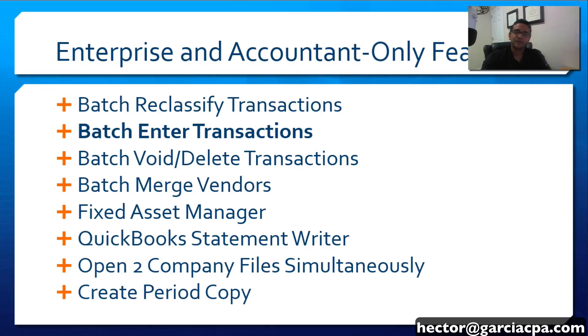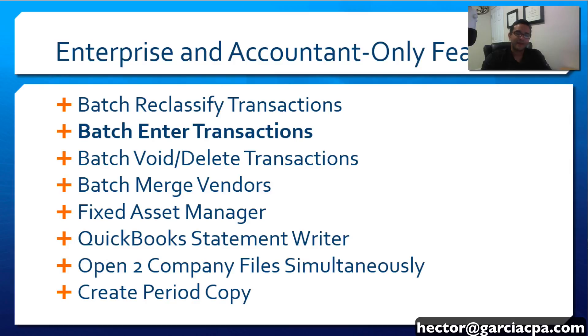It's important to mention that Batch Enter Transactions is part of a group of batching features available in Enterprise and Accountant Edition in order to help accountants and accounting professionals make batch corrections inside of a QuickBooks file.